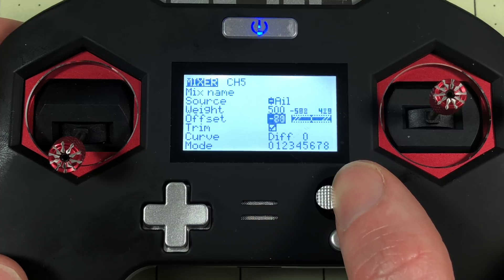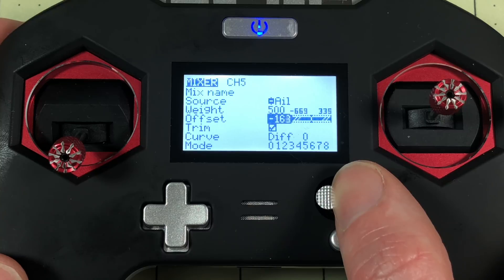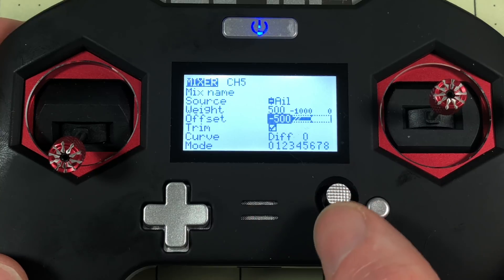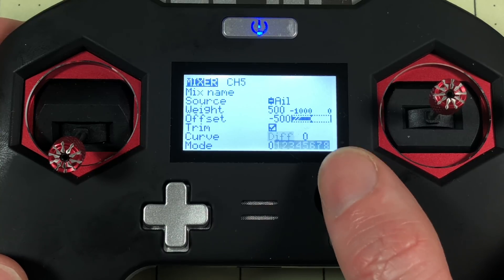Now you don't technically need to go all the way to these extremes but just to show you what I'm doing I'm going to go all the way. There we go. Negative 500. So I'll exit out there.